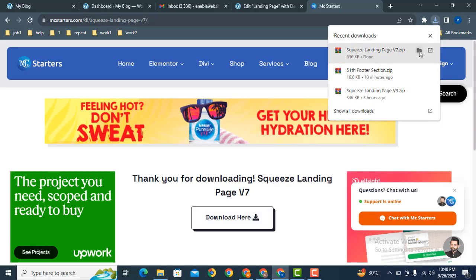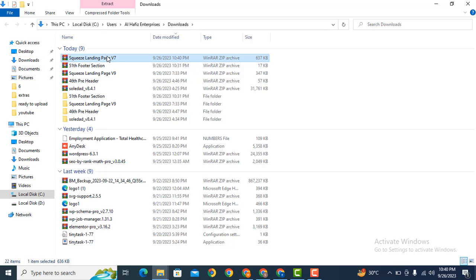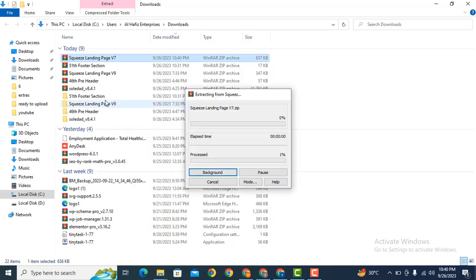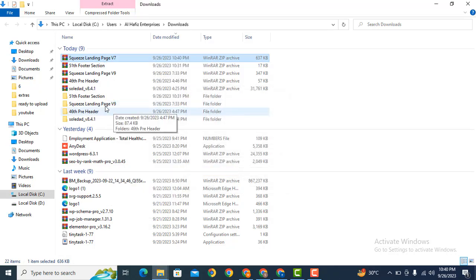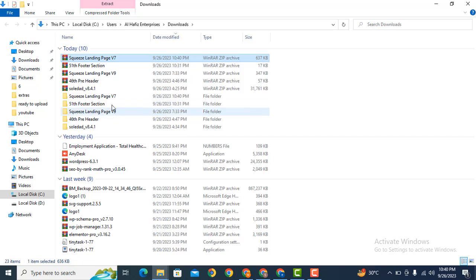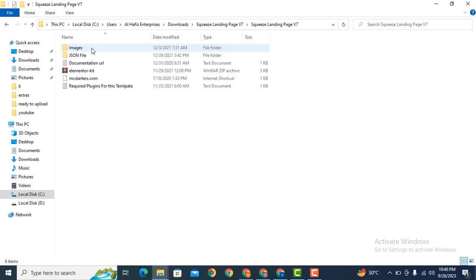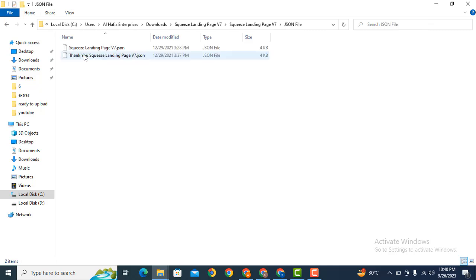Here you can see it has downloaded. Just click here. After that, extract the file. Here you can see the JSON files that we can import.